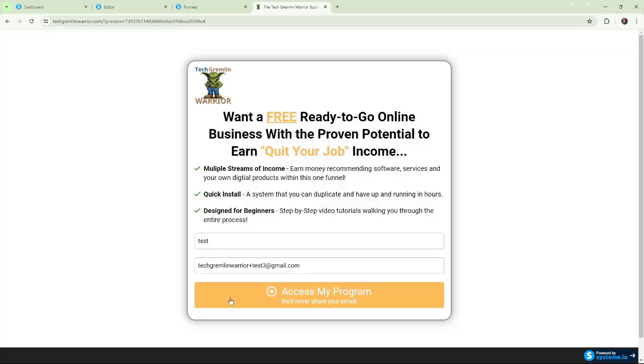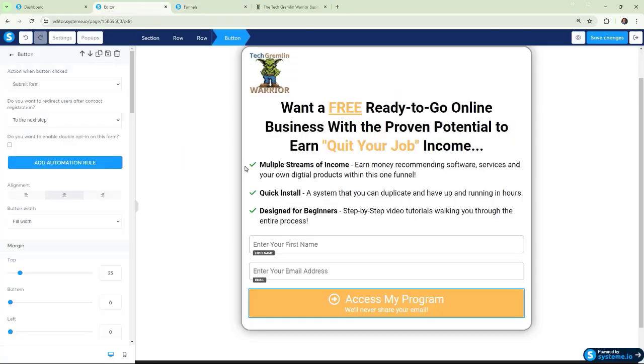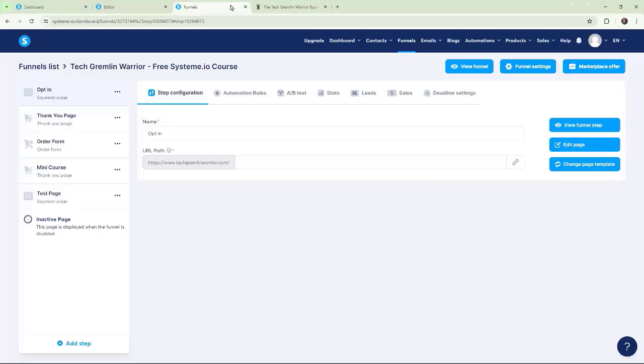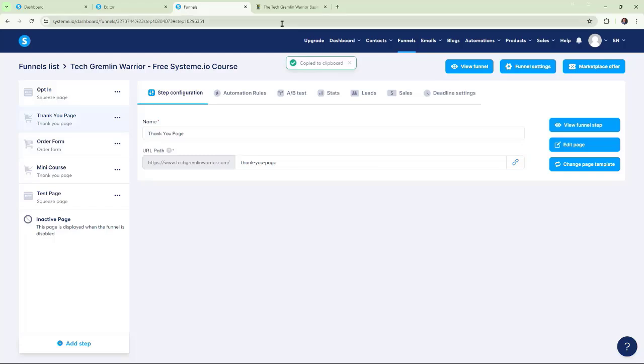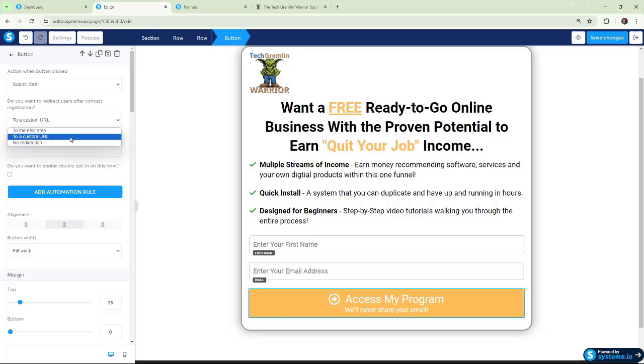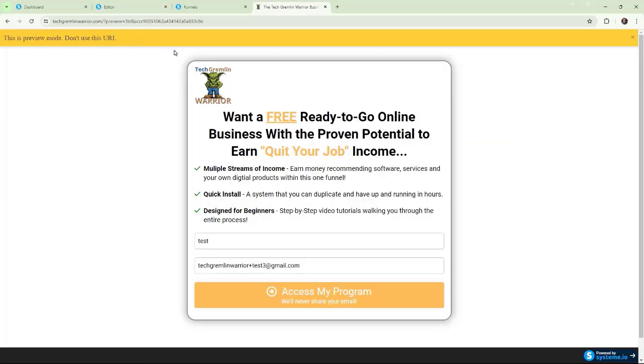And then, we'll do an access program. We should go to our thank you page. Ah, it's not working. Okay. Let's go back. Should be going to the next step. Okay. So, it doesn't want to work. Well, we'll go ahead. And we're going to just go and we're going to go to the thank you page. And we're just going to do that then. We're going to go back and try that. We're going to go and use the drop down.